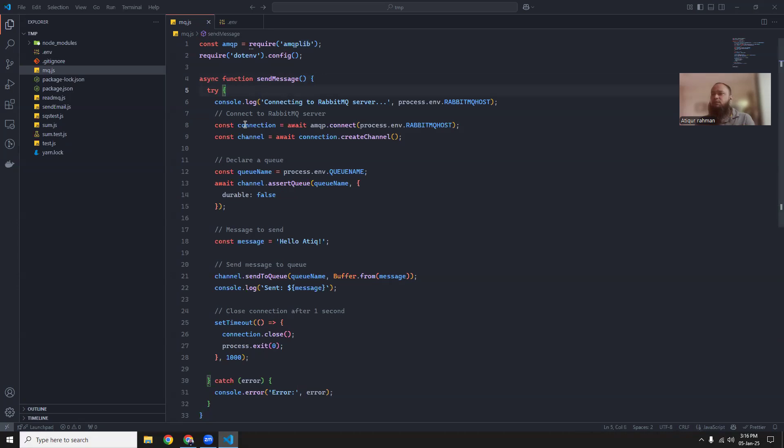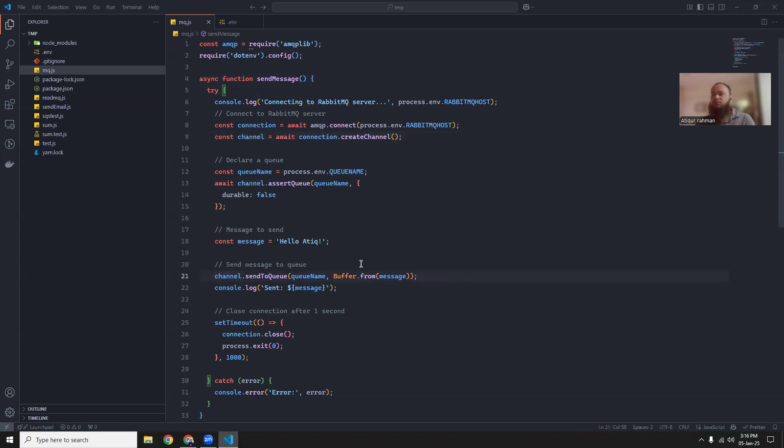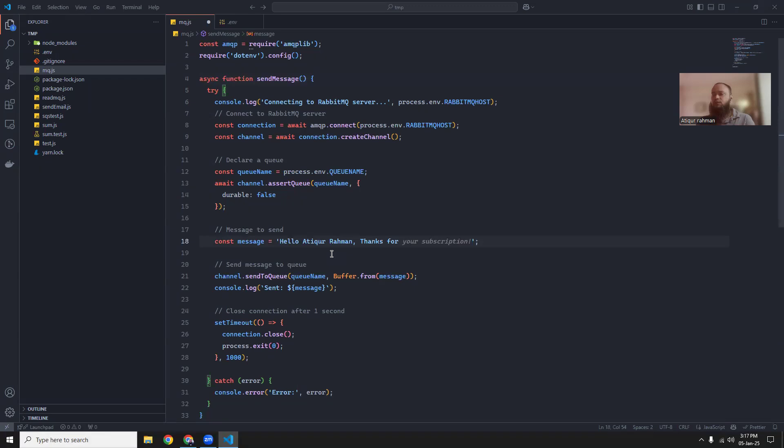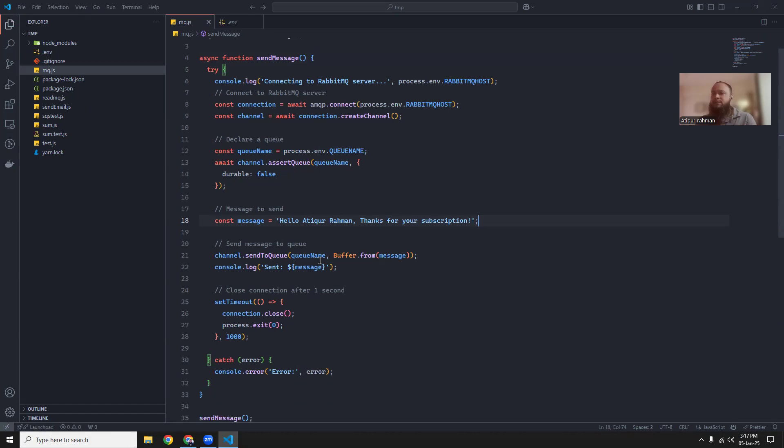We are going to first require this amqplib and then we are going to use .env to host the RabbitMQ host, username and password and queue name. So that's why we're using .env. So it's very simple. We are going to first create a connection, create a channel, and then we are going to put a message. So the message will be like, hello Atikur, thanks for your subscription. So this is the message we're going to push. So let's try.